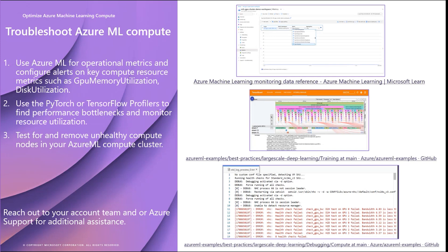To conclude, in this video we covered recommendations and troubleshooting tips to optimize your Azure ML compute to maximize your GPU cluster reservation time. In the next video, we will cover Microsoft for Startups GPU cluster offboarding steps and next steps with Azure.